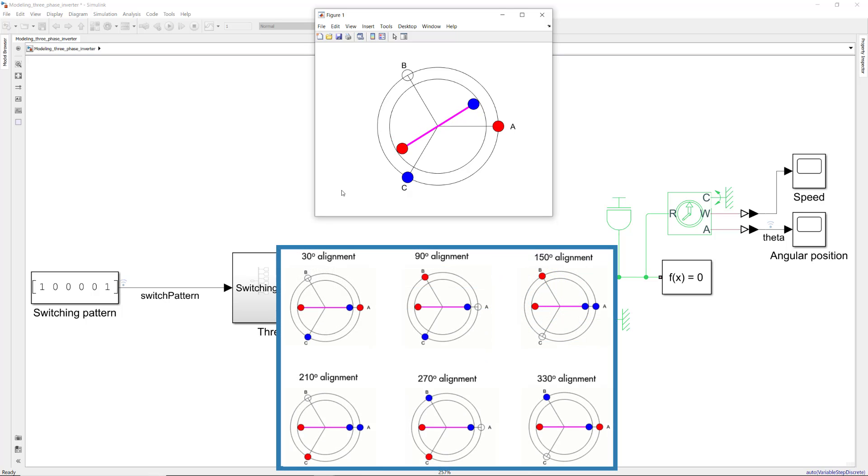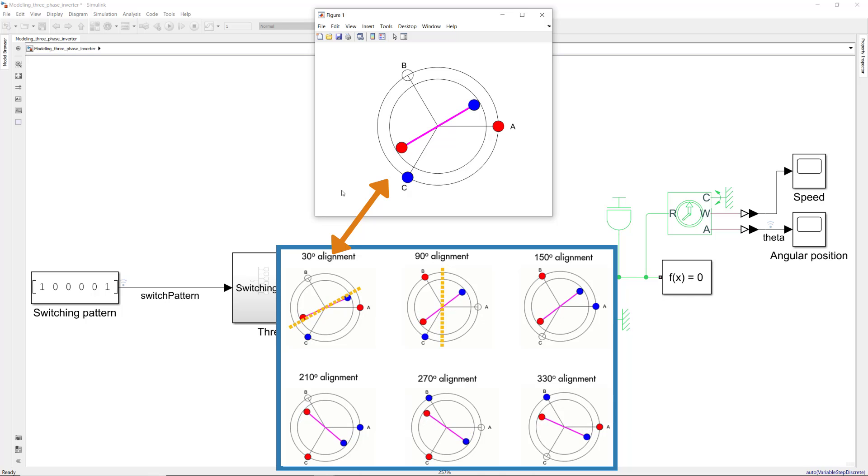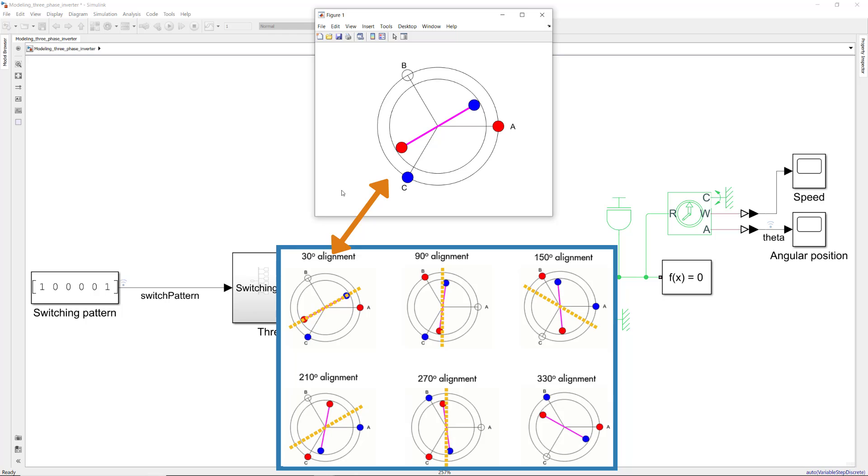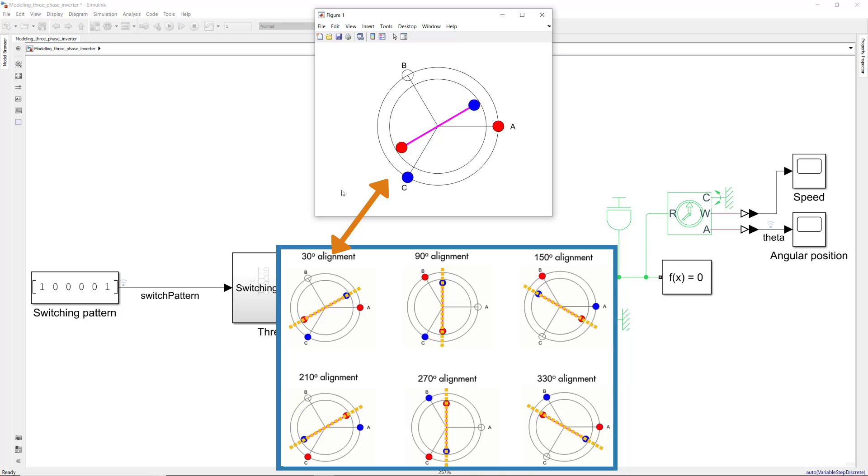If you watched our first Tech Talk video, you may remember that we discussed how energizing different coil pairs leads to different rotor alignments. In this video, we showed you how you can model this in simulation and experiment with your model. In the next video, we'll work on the rest of the control algorithm and simulate different characteristics of the motor.